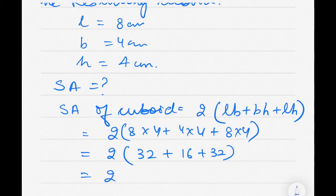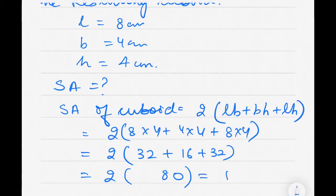This equals 2 into (32 + 16 + 32), which is 2 into 80, giving 160 centimeter square. So 160 centimeter square is the answer for question 1.